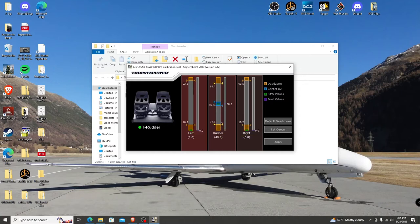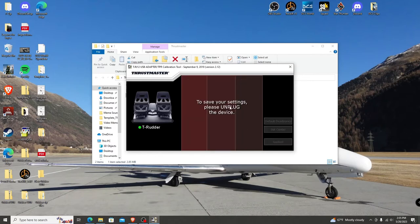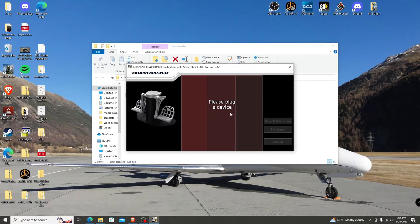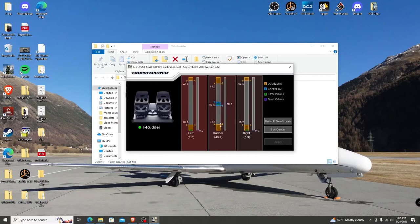If you want to change the dead zone, scroll the line to the desired amount, then click apply. You will need to unplug and then re-plug the rudder pedals back in. I'll go ahead and change it back real quick.